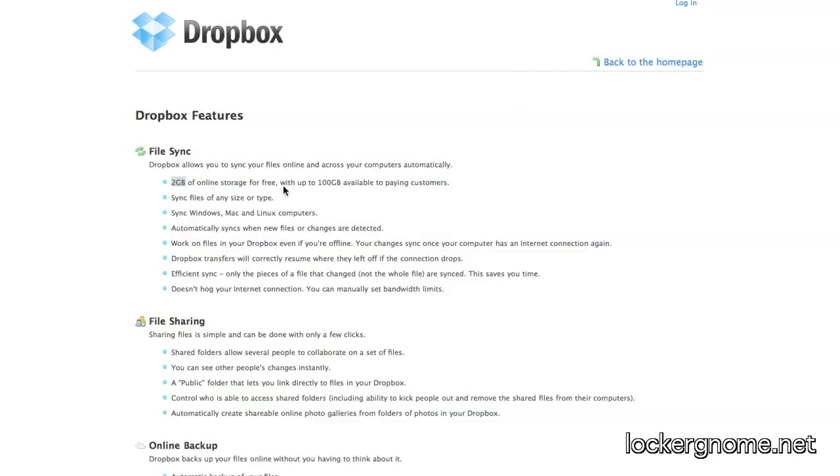Even though you start out with two gigabytes of online storage for free in the cloud, you can get up to 10 gigabytes for free if you recommend enough people, and I'm at that limit at this point in time. I think I've recommended something close to a billion people to Dropbox. It's a great service, and it doesn't cost anything if you don't want it to.